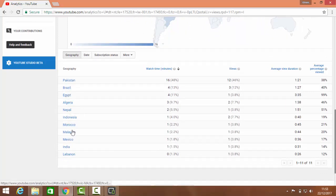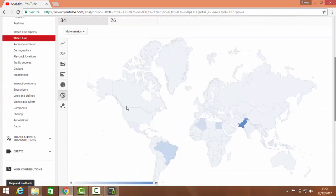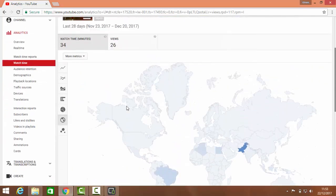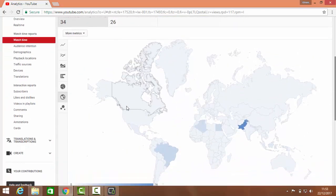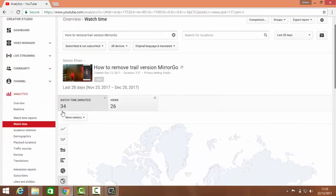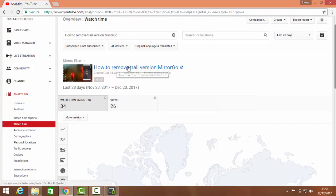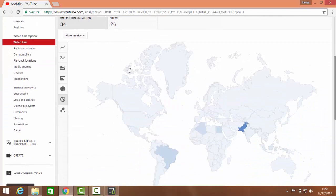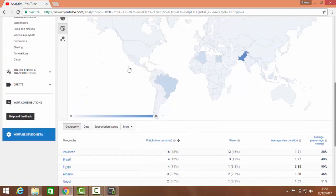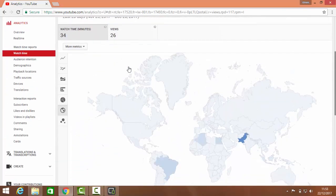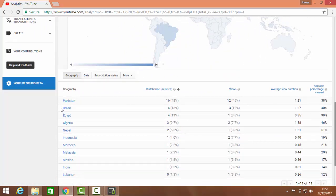Algeria, Nepal, Indonesia, Morocco, Malaysia, Mexico, India - but they don't know Urdu. That previous video was in Urdu, and now I am making this in English. So due to this reason, many...